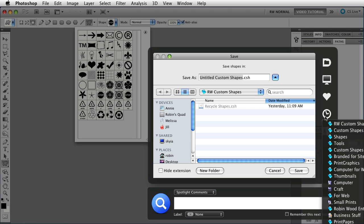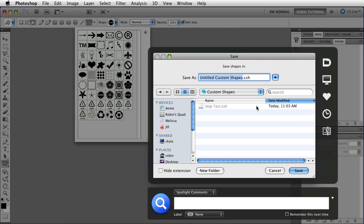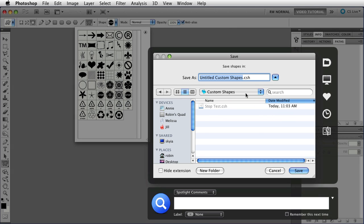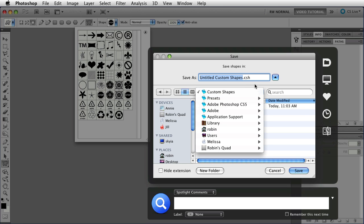Since I'm using Default Folder X, I can just choose that from here. That puts them back in the menu, and I'm going to call this Current.